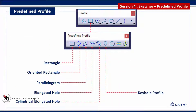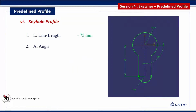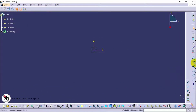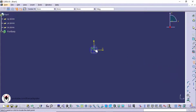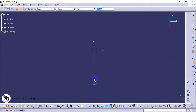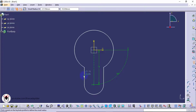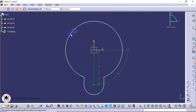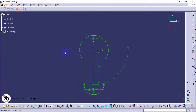Next tool is keyhole profile. It has four parameters: line length, angle, small radius, and large radius. Click on the keyhole profile tool from the profile toolbar, then click the start point. Specify the line length as 75 and angle as 270 degrees, or click on screen. Click the point for small radius, then click the point for large radius, and specify the radius value.